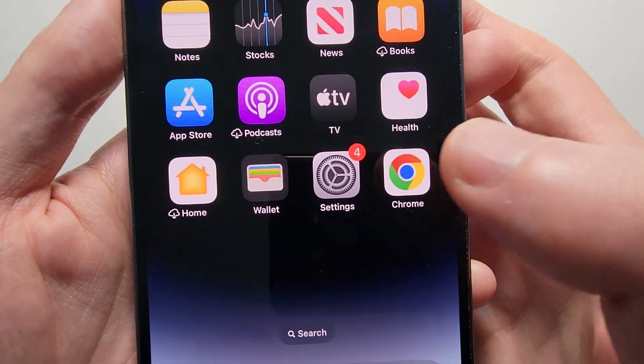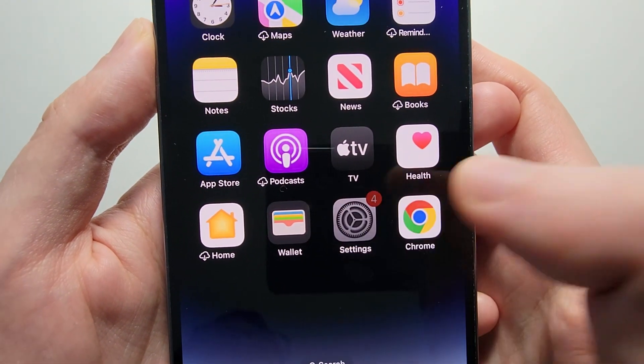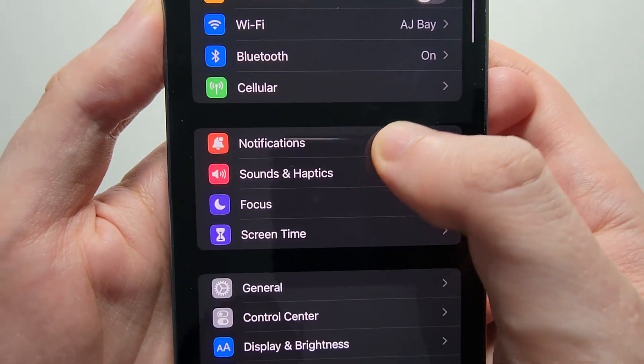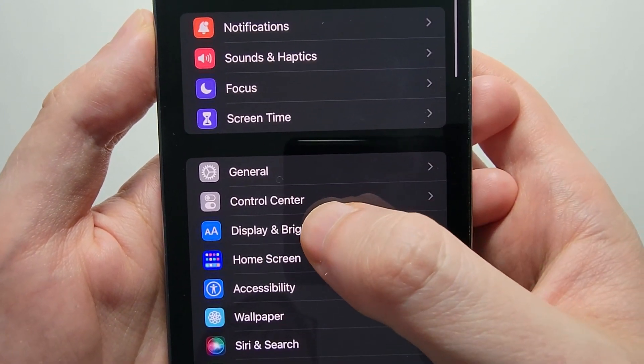Alright, now it's pretty simple, so just go into your settings and go into Display & Brightness.